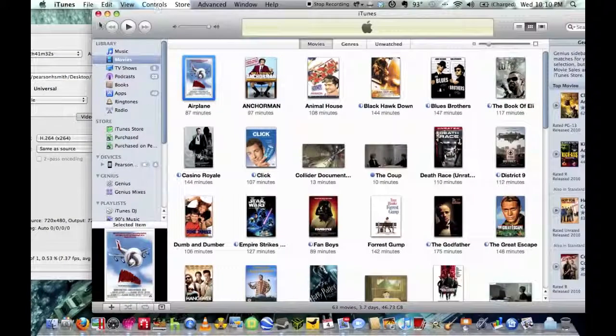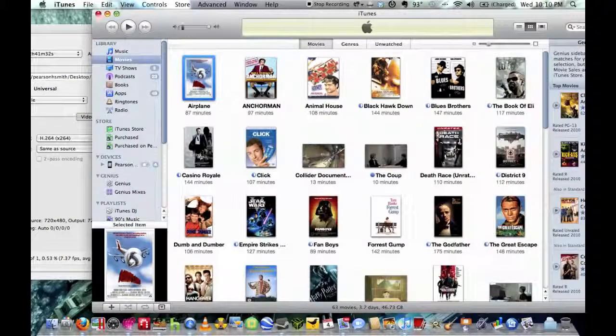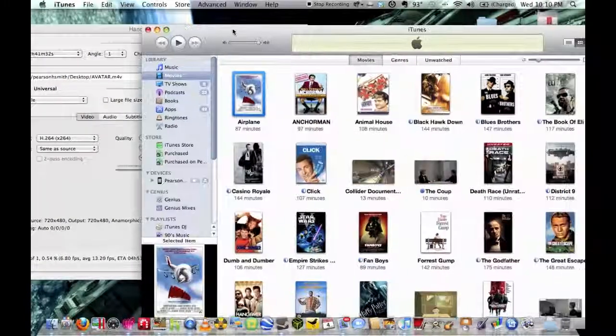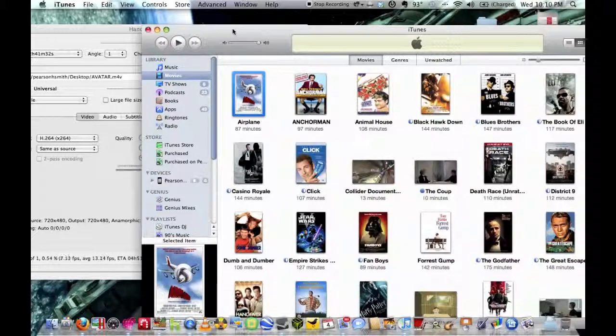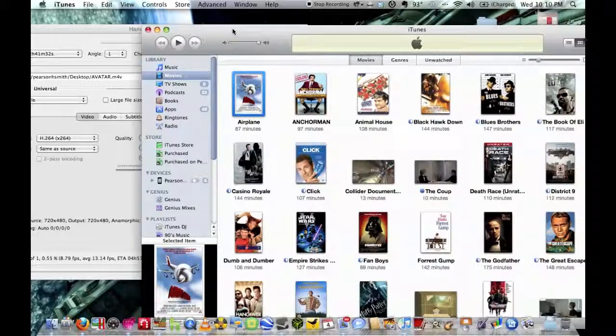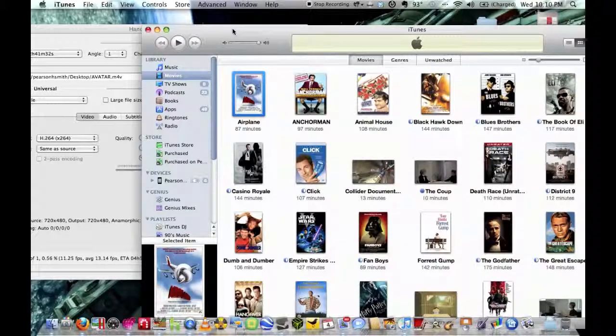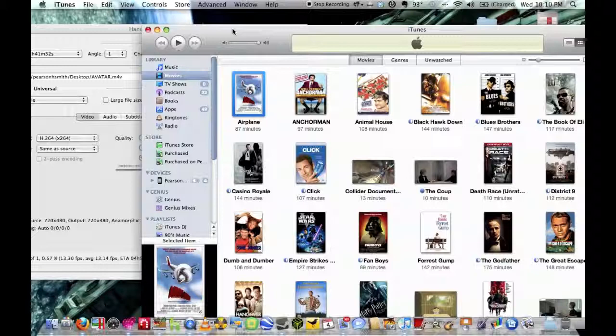And that's it, that's how you put your DVD on your iPhone. So I hope you all enjoyed and I'll see you next time.